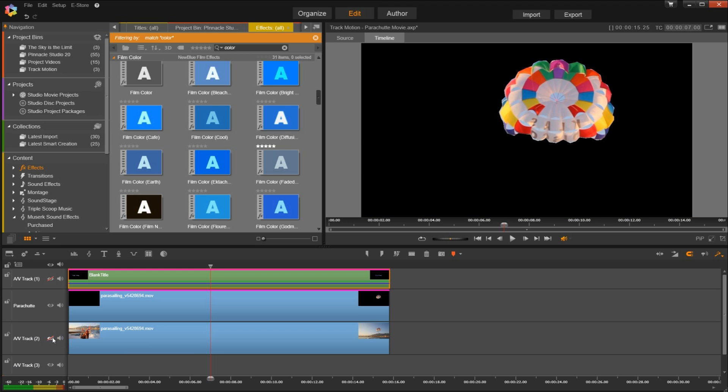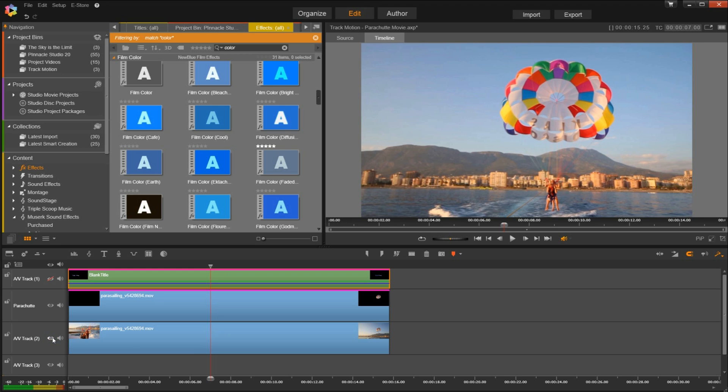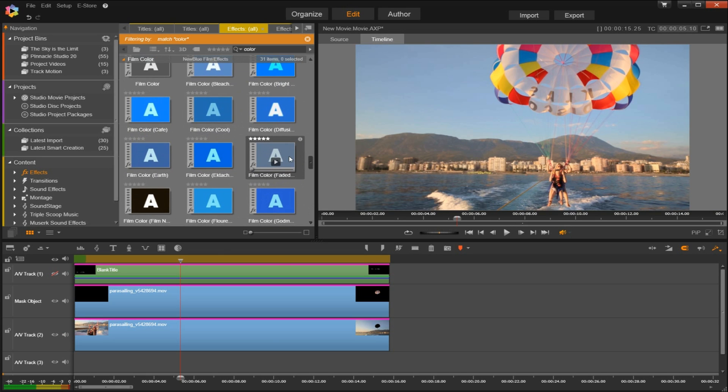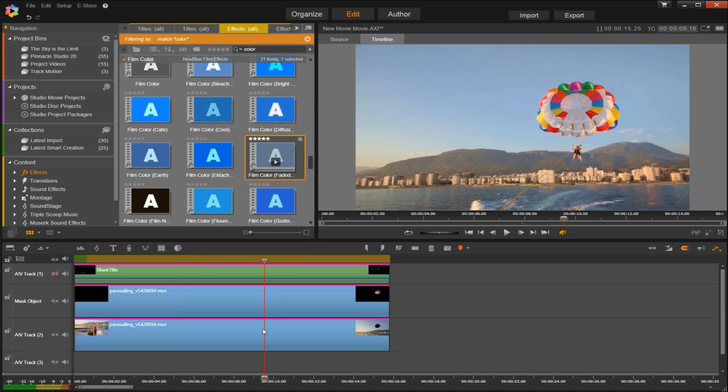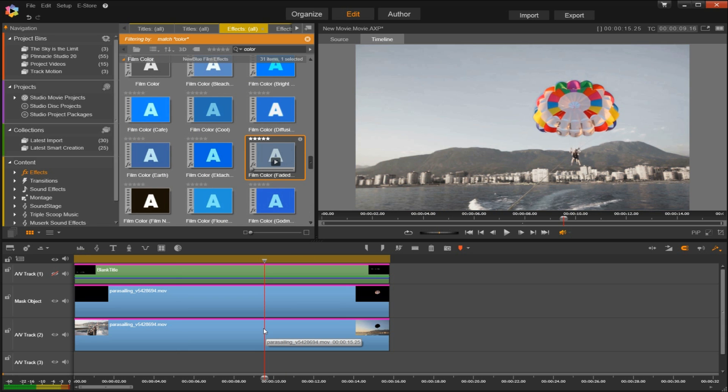So now the fun part: you can go in and you can add effects to either the mask layer or the background layer to really make this video your own and make your object stand out.